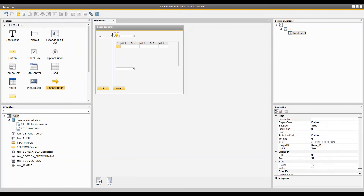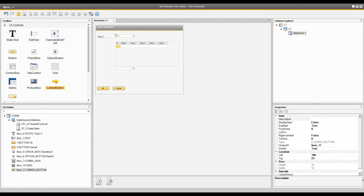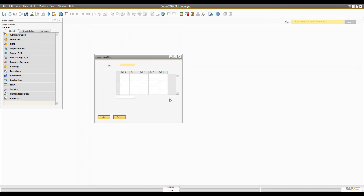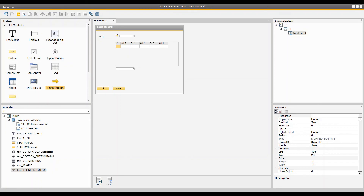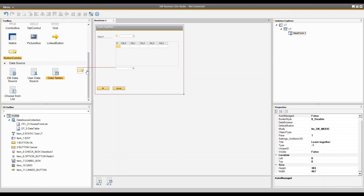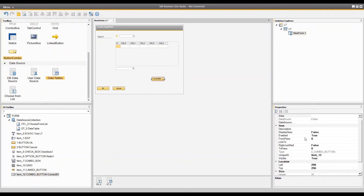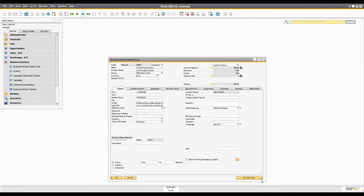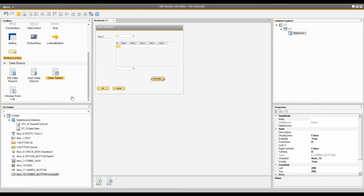You can add a picture. The link button is used to open a particular system form using the object type — for example, if you created an Item Master Data lookup, you attach object type 4 (which is Item Master Data), and when you click the link button the Item Master Data form will open if there is data in it. The combo button works like in any system form — for example in Business Partner Master Data that button has multiple values — and that is how the combo button works in your form.